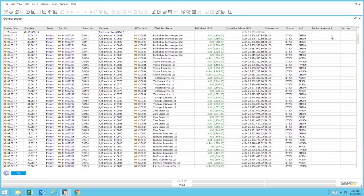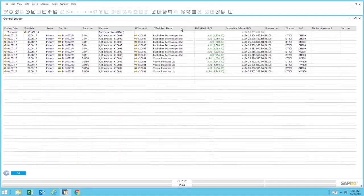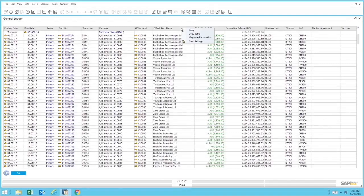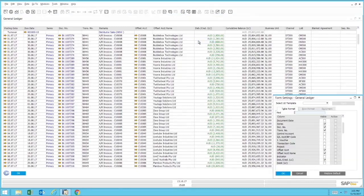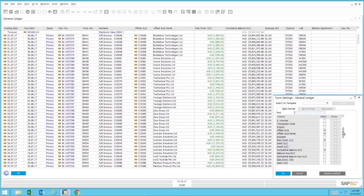But it can also display additional columns. So if I right-click the heading of the particular table, I have form settings. This allows me to show more information on this particular screen.